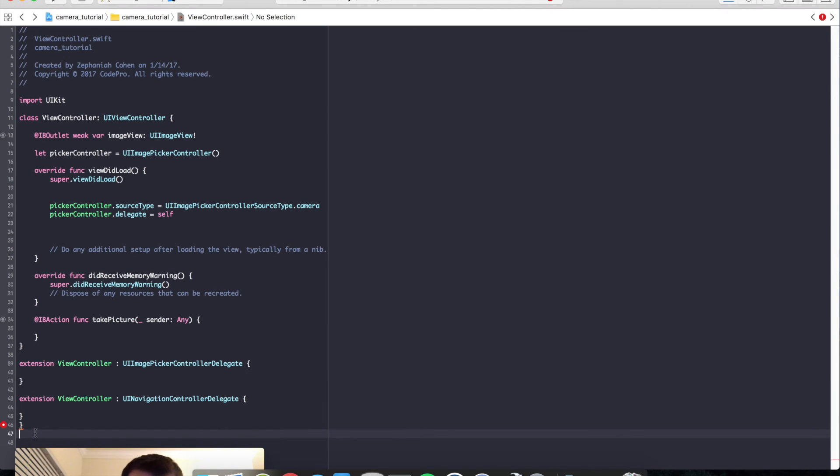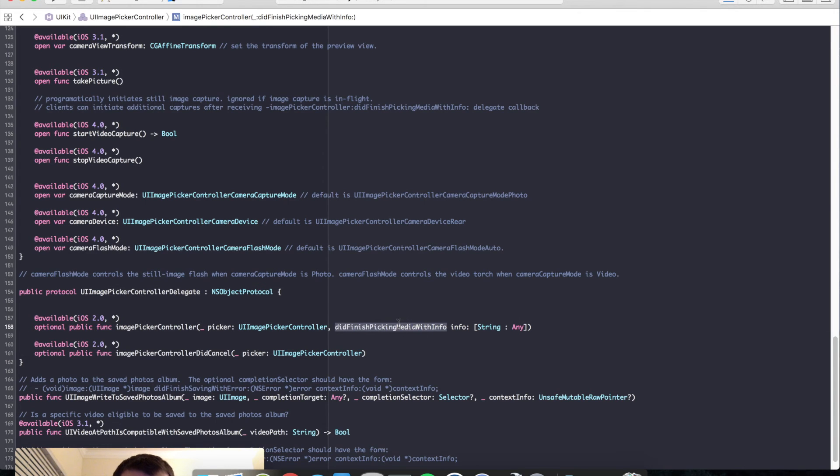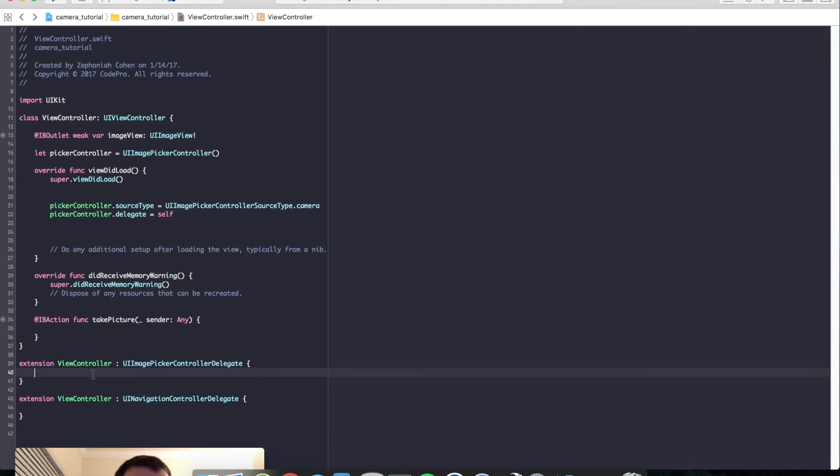Let's take a look at the methods we need to implement here. Did finish picking media with info and image picker controller did cancel. We'll go ahead and implement those now.